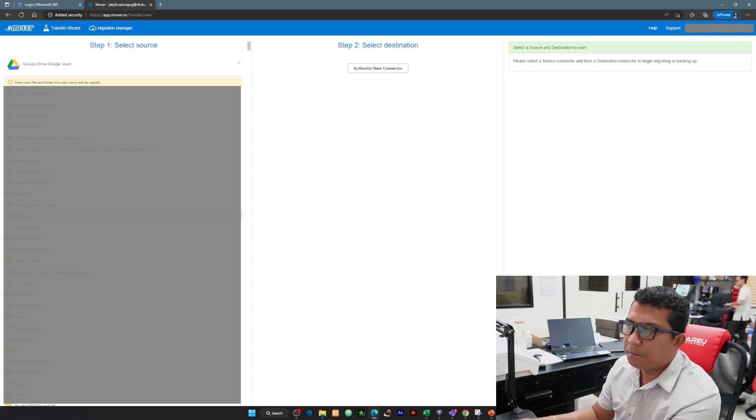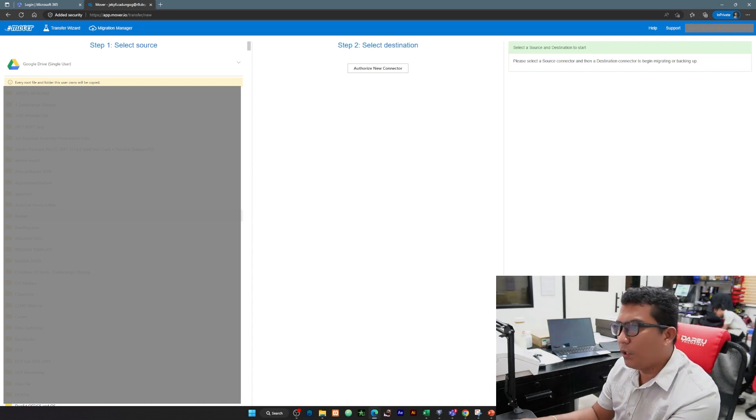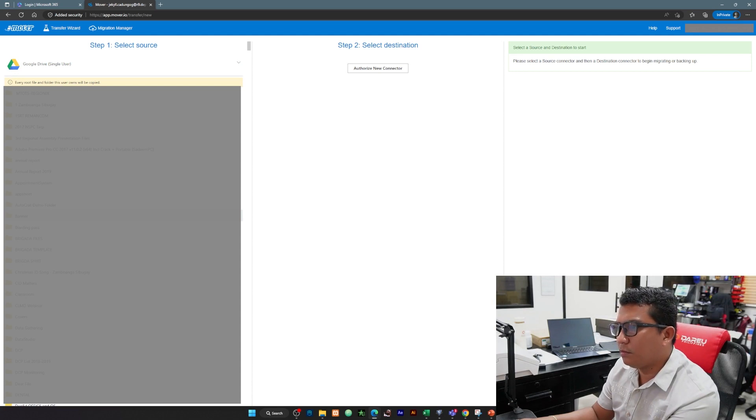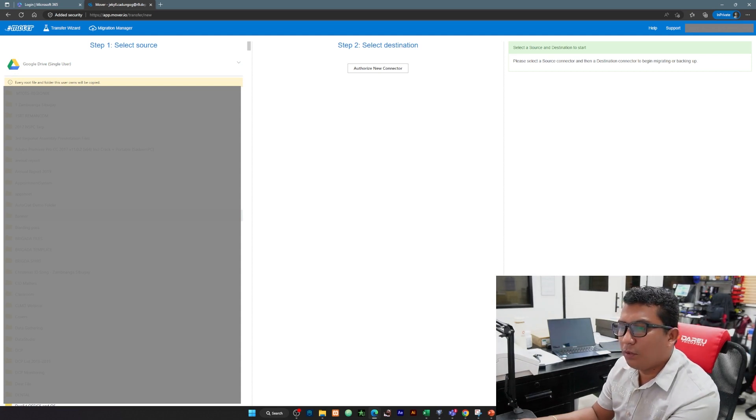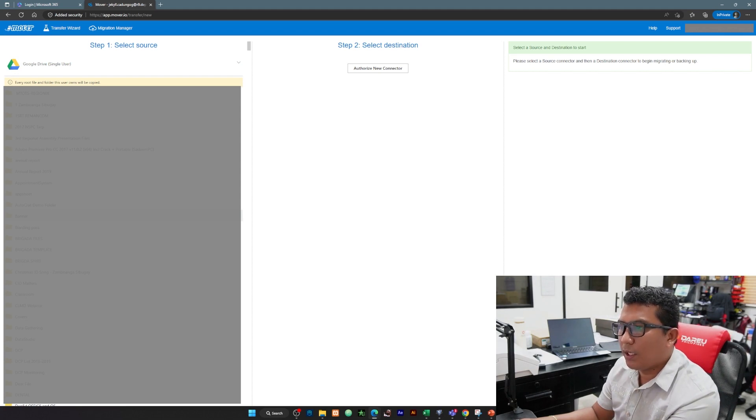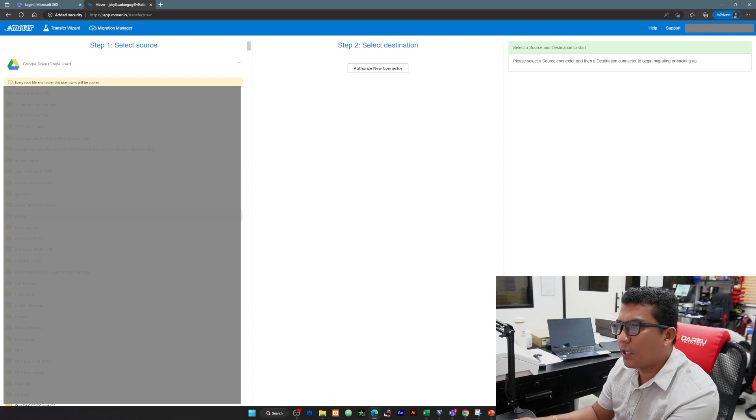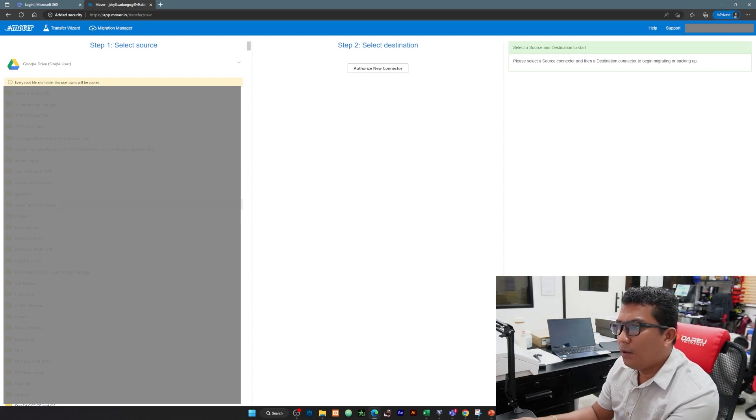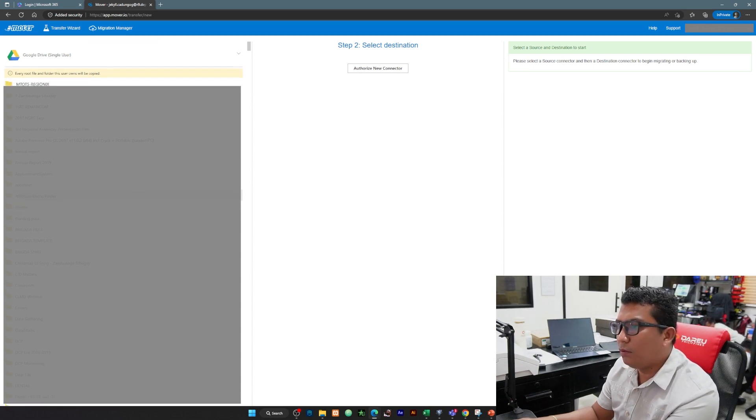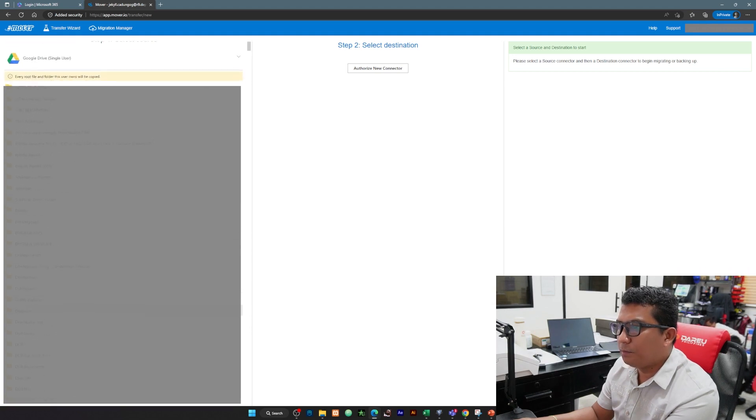Si Google Drive naman ma-serve as Google natin accordingly, parang Google for Education. Still we are still waiting for the final say sa central office ano yung mangyayari sa Gmail natin. At this time focus tayo sa transferring of our files to our OneDrive.